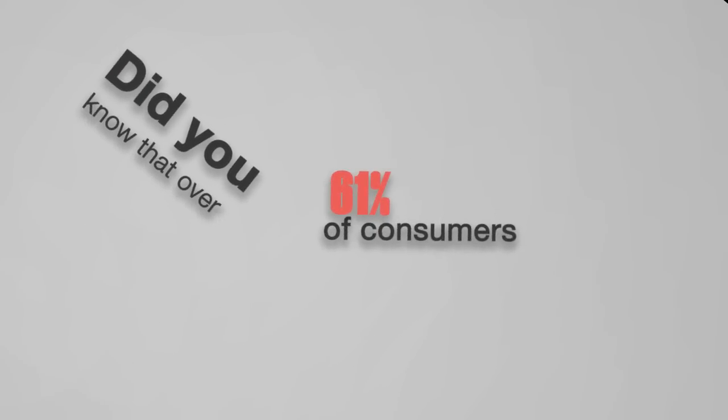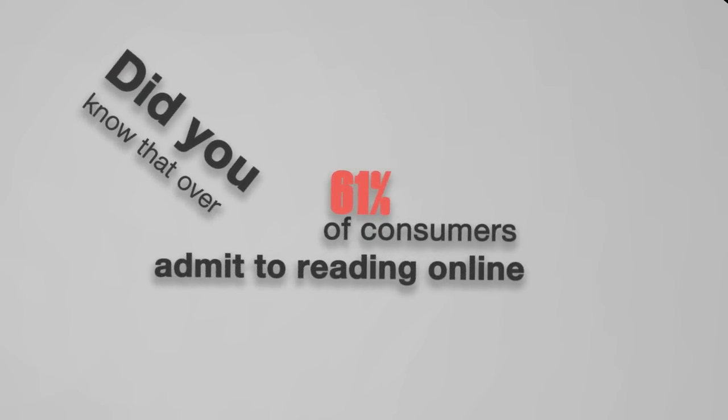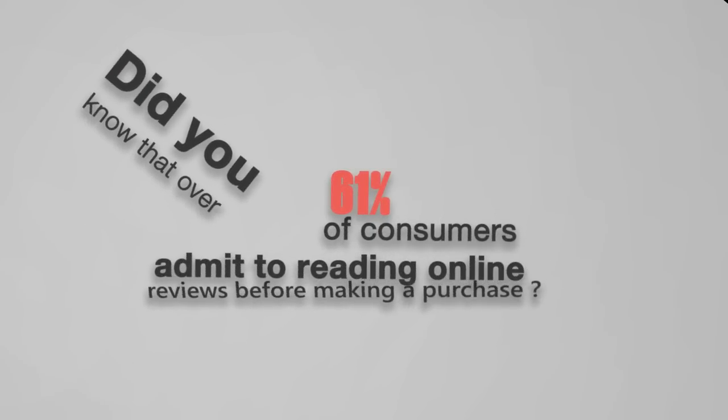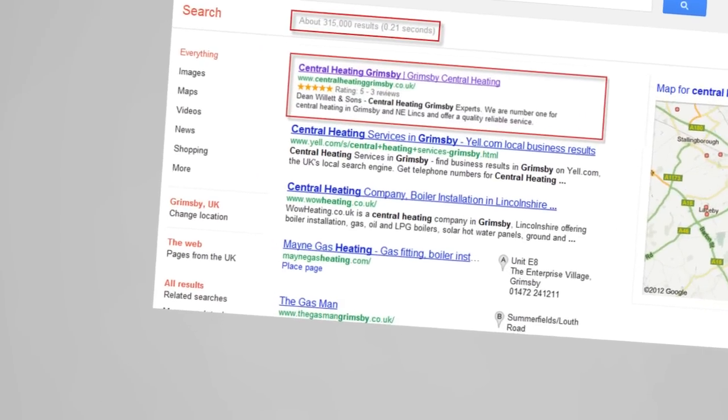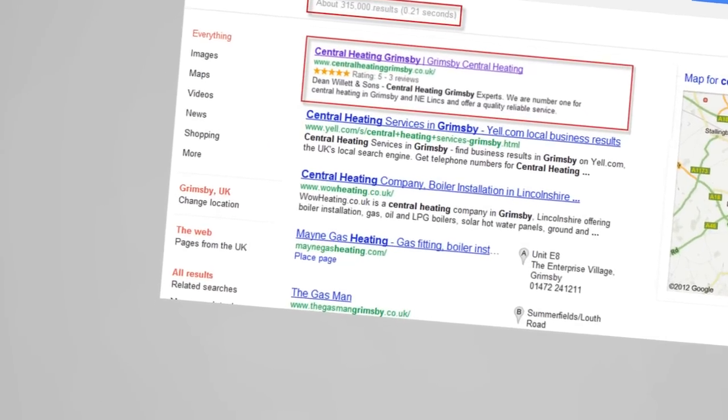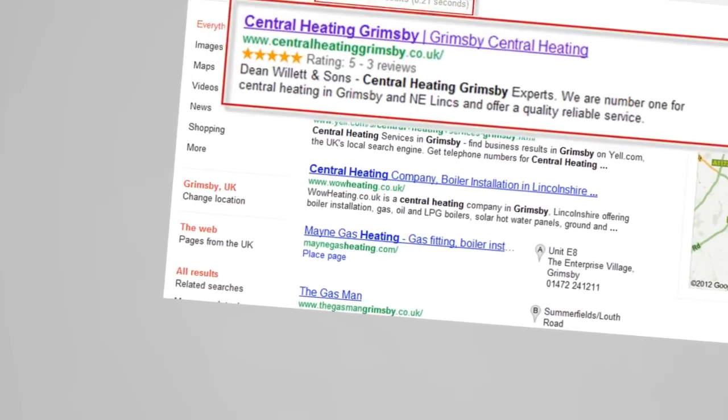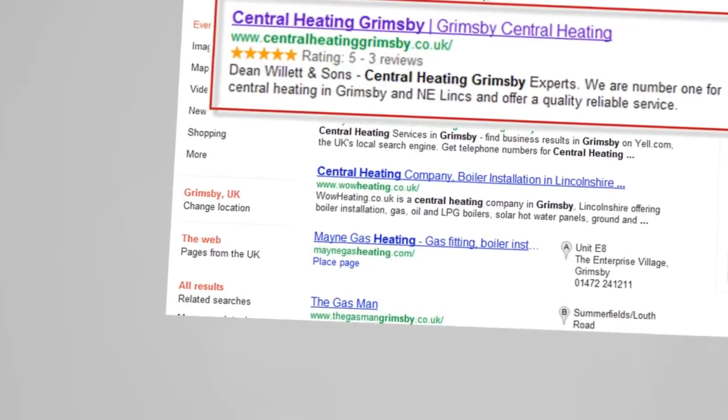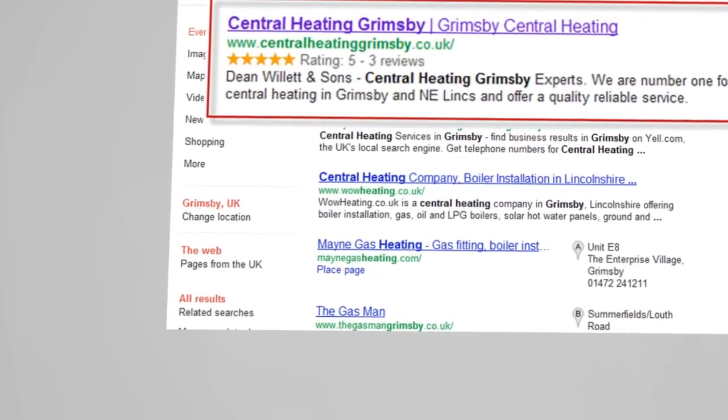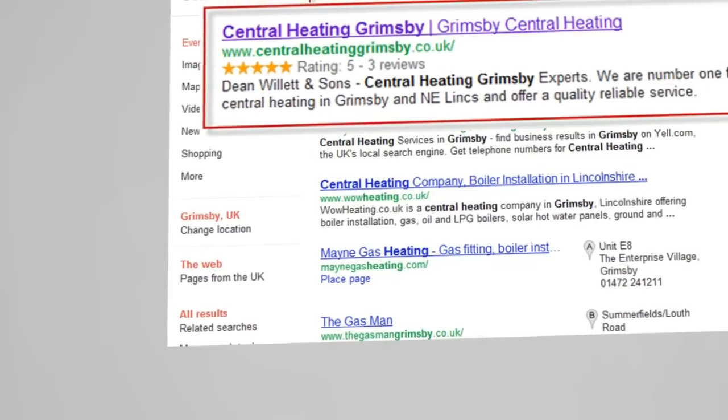Did you know that over 61% of consumers admit to reading online reviews before making a purchase? Online reviews can be seen as endorsements of your products and services from previous customers and encourage others to consider you as a good company to do business with.